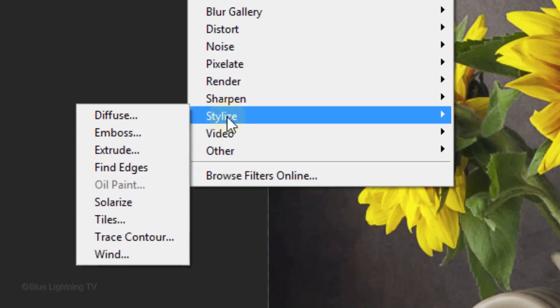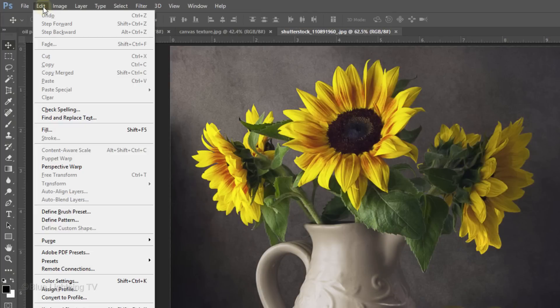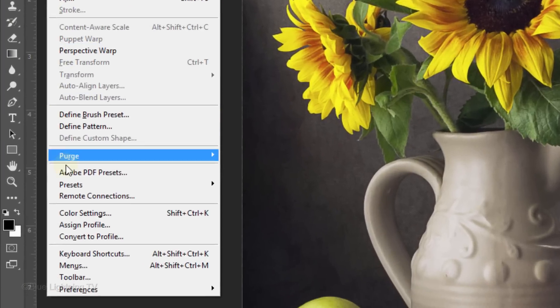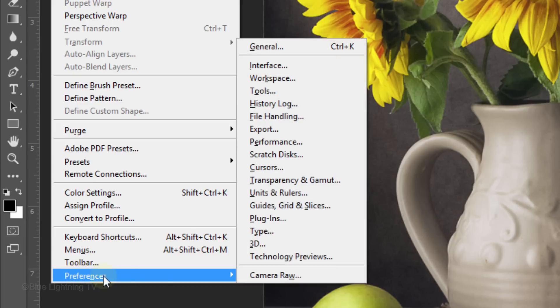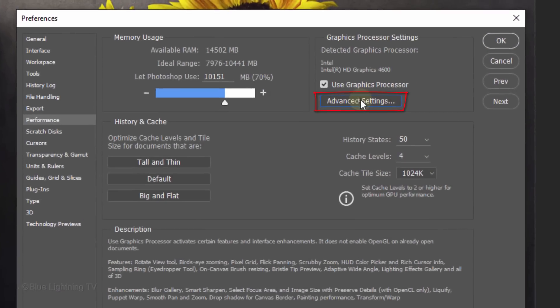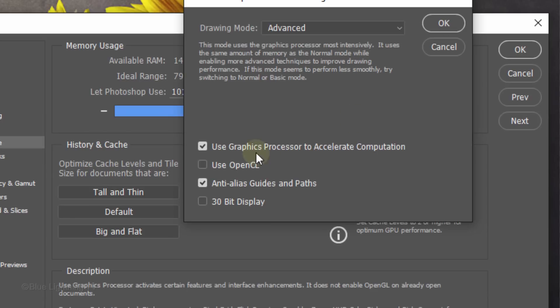If your oil paint filter is grayed out, go to Edit, Preferences and Performance. Make sure Use Graphics Processor is checked and click Advanced Settings. Check Use OpenCL, then click OK.